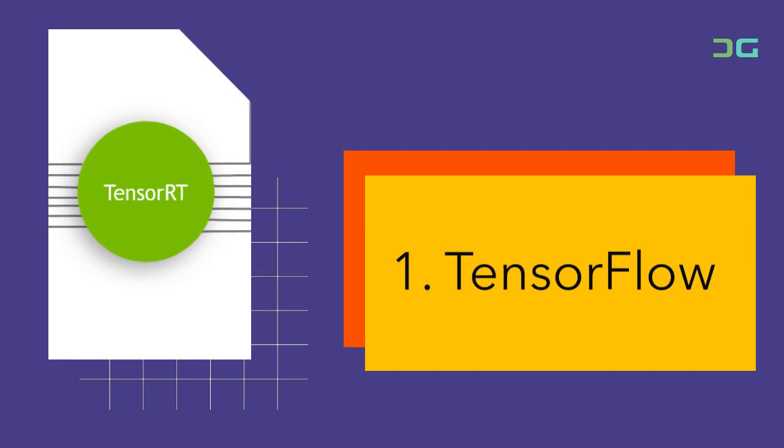TensorFlow's versatility and scalability make it ideal for various AI applications, including computer vision, natural language processing, and speech recognition.